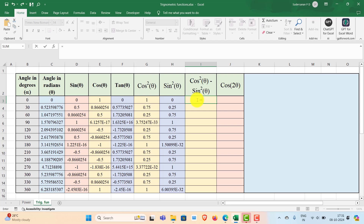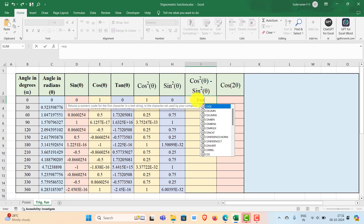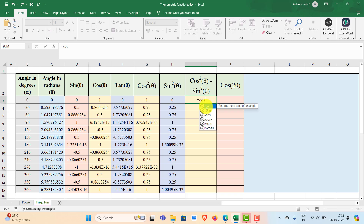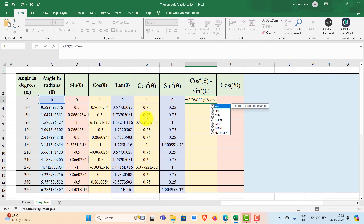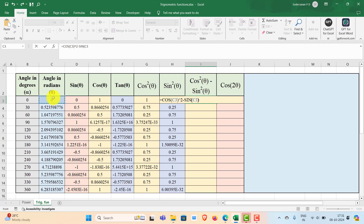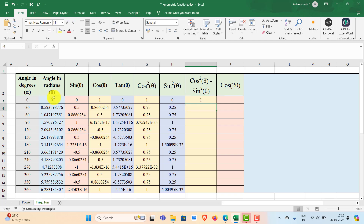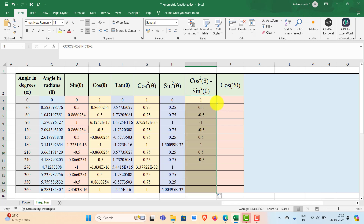Now suppose you need to find out cos squared theta minus sin squared theta. Type equal to COS of theta, square it, then subtract SIN of theta squared. You can find out the remaining values using the fill handle.